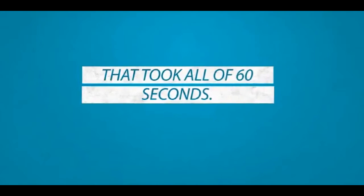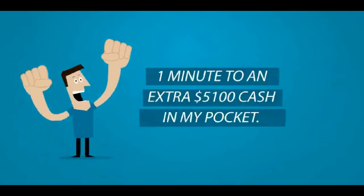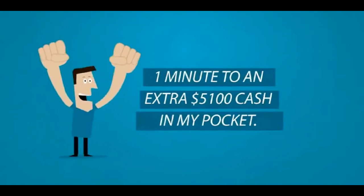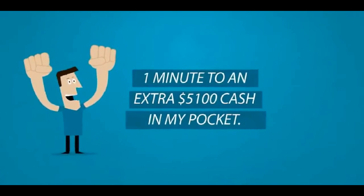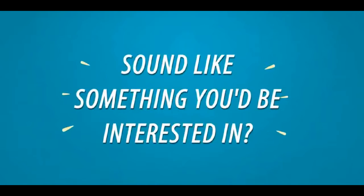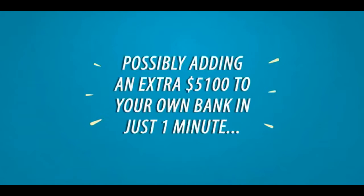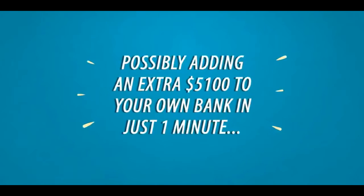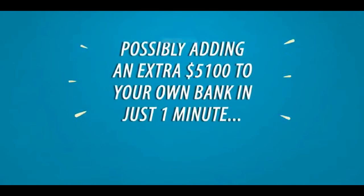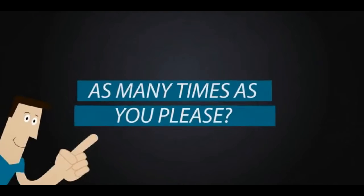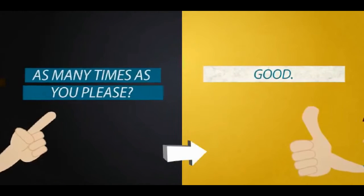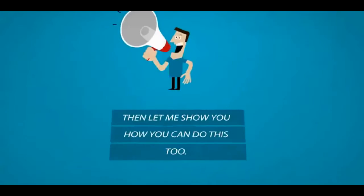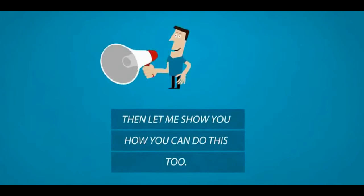That took all of 60 seconds. One minute to an extra $5,100 cash in my pocket. Sound like something you'd be interested in? Possibly adding an extra $5,100 to your own bank in just one minute, as many times as you please? Good. Then let me show you how you can do this too.